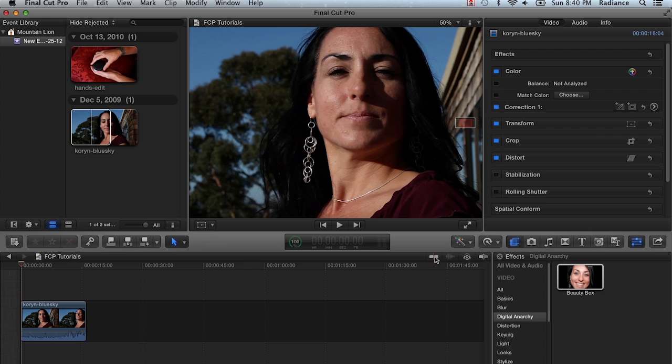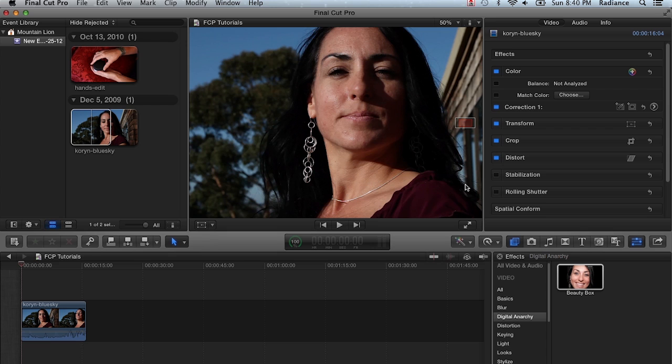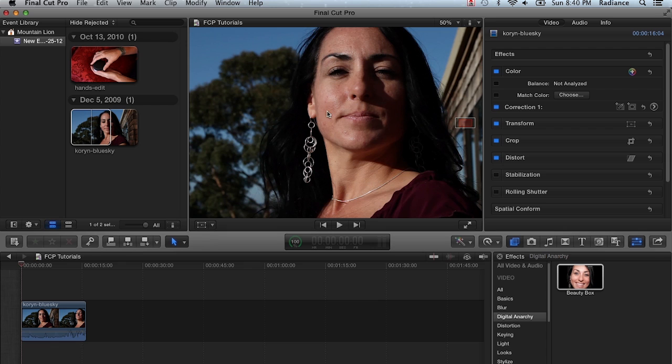The problem that happens with these two features is that because Beauty Box can take a while to render, especially if you're trying to do background rendering and Final Cut is trying to render out every frame in your clip, it takes a lot of processing power away from using Final Cut generally. Final Cut can seem very sluggish if you have background rendering on and scrubbing enabled. The usual way to solve that problem is by turning off background rendering and scrubbing.